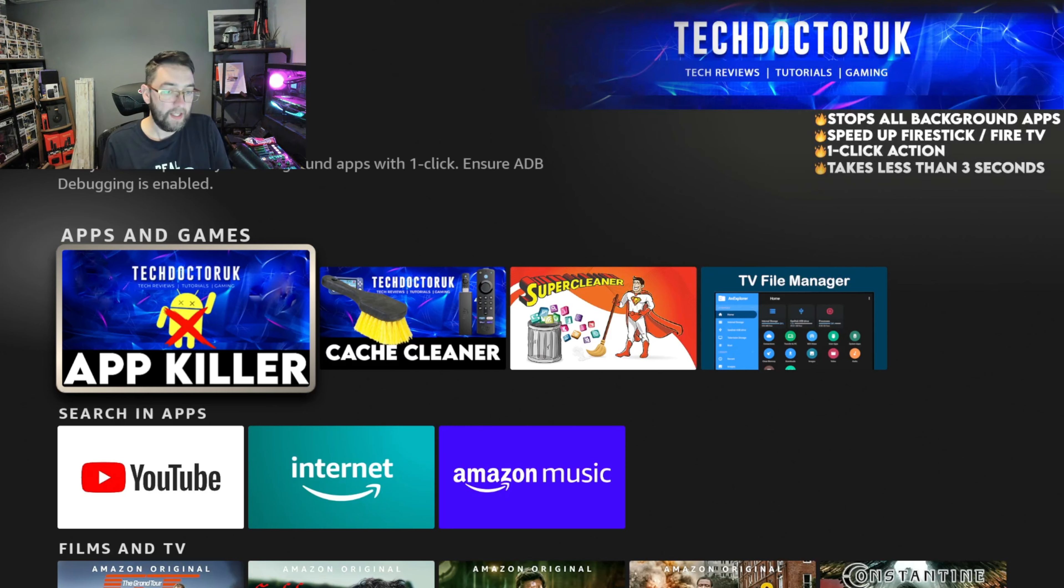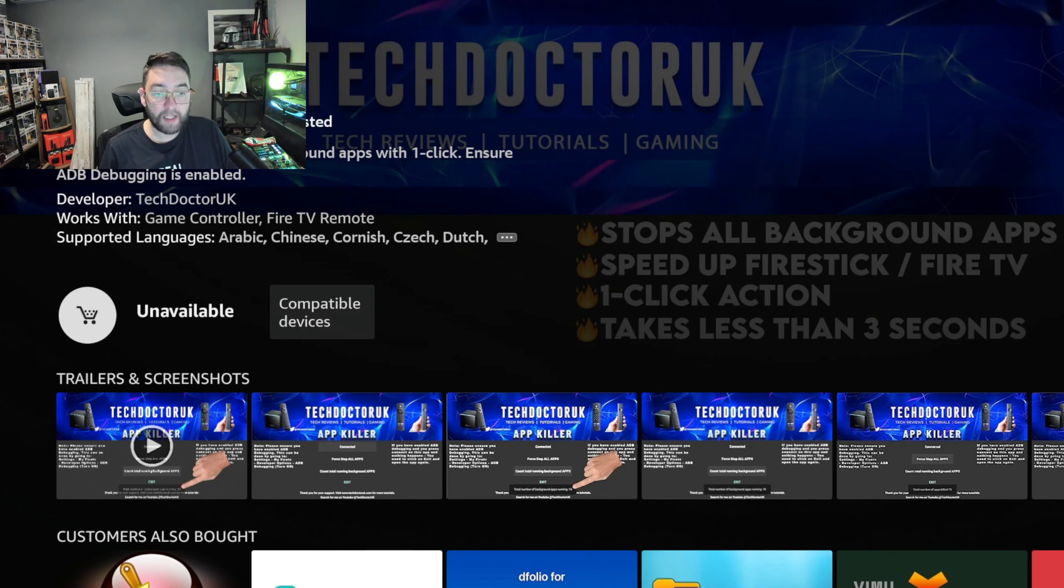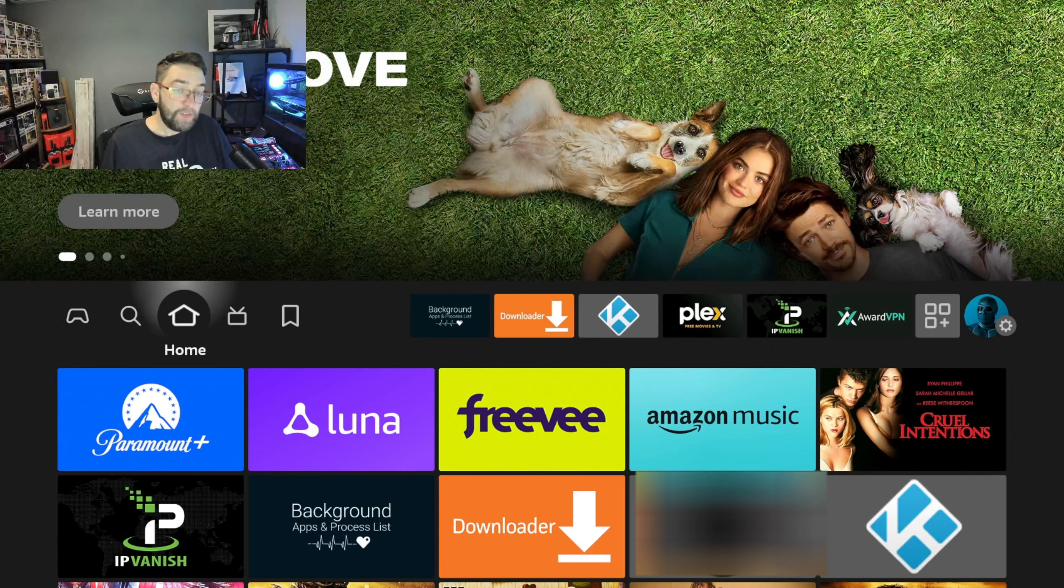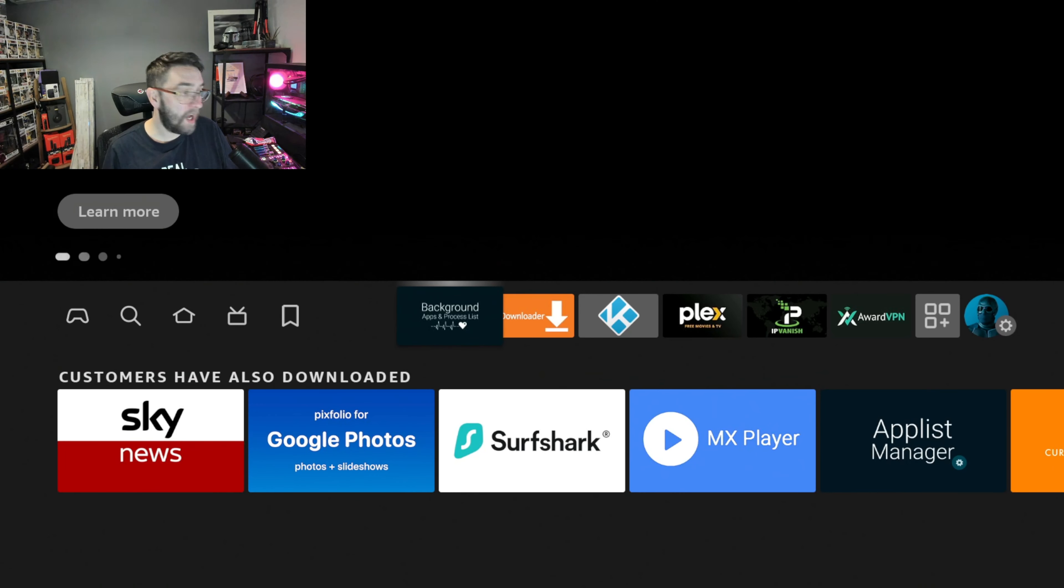We have it in the Developer Options and we need it to work. I can't install these apps on my device anymore. You're all going to search for me Tech Doctor UK. The App Killer and the Cash Cleaner are unavailable to install.